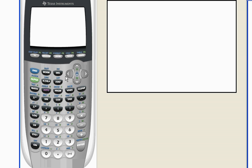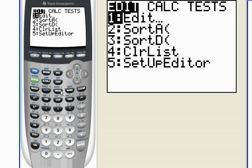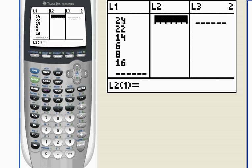So let me pull up my calculator, and I've got some data. If I hit stat, edit, right here in list number one, I've got some data listed. It doesn't even matter what that data is right now. I just want to show you how to turn this data into a confidence interval.